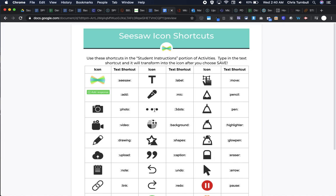Each of these icons has a shortcut code that starts with a colon, then a keyword, and is followed by a colon. The mic is colon-mic-colon. The text label is colon-label-colon. Having this list is really handy to reference until you've used these a lot and have them memorized.